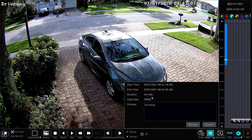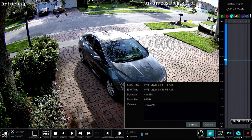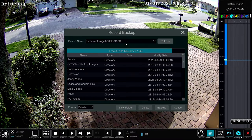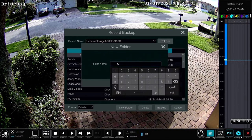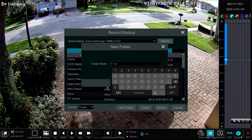I already have a USB thumb drive inserted into the front USB port on the NVR. That's the device here — my USB thumb drive. I have a whole bunch of stuff on there, so I'm going to create a new folder for this export. I'm just going to name this folder 7.1 for July 1st, and we'll call it 7.1 event.